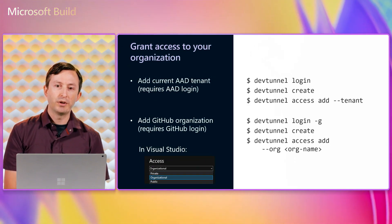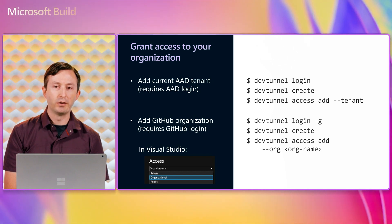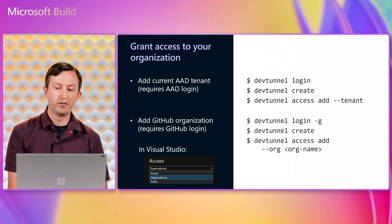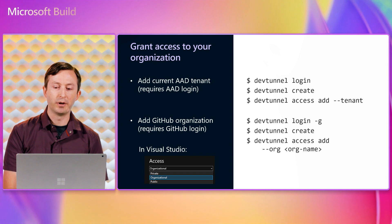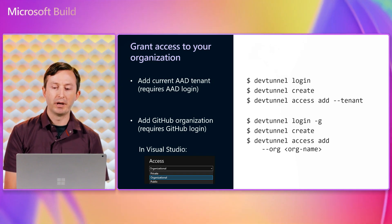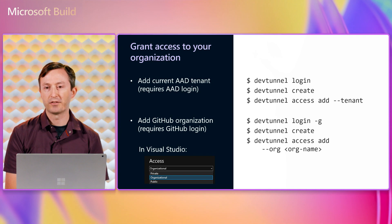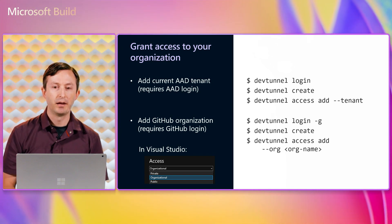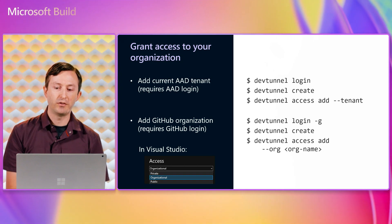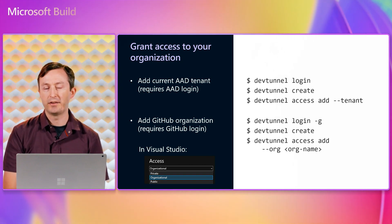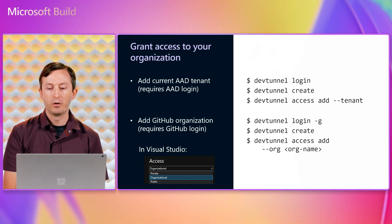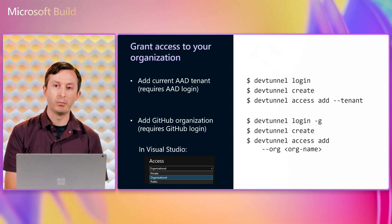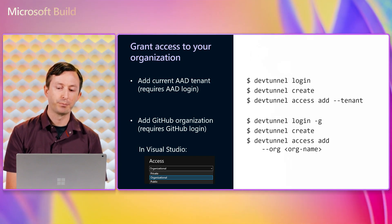If you want to allow others to connect to a tunnel, a simple but insecure solution is to allow anonymous client access, but a more secure option could be to grant access to your organization. So if you log in with an AAD account, you can grant access to everyone in your AAD tenant. Or if you log in with GitHub, you can grant access to a GitHub org that you are a member of.